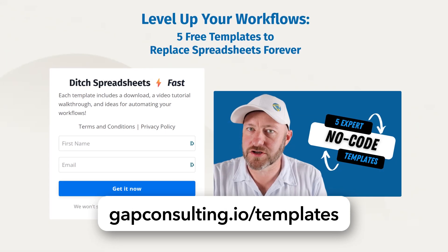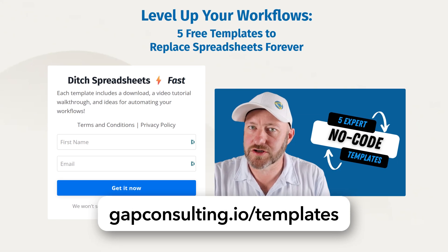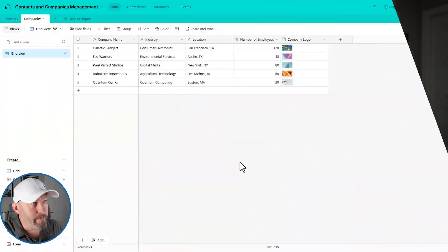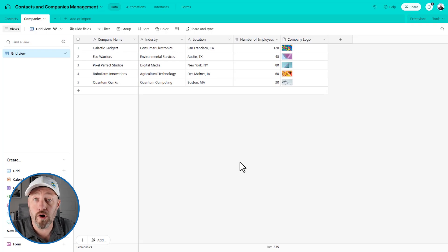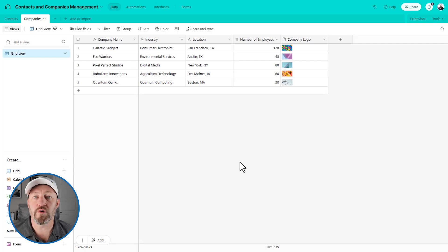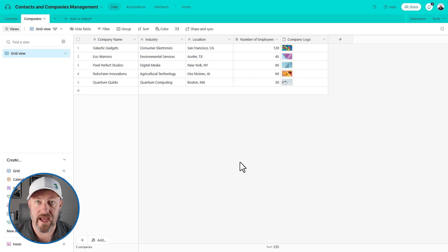But before we get to that, I first want to invite you to join me for some templates. If you're newer to these tools, you are going to love the five templates we've put together to solve five of the most common business use cases we see. And each template is accompanied by its own private video. You can get full access to all of those templates for free by signing up at gapconsulting.io/templates. I'll include a link wherever you found this video.